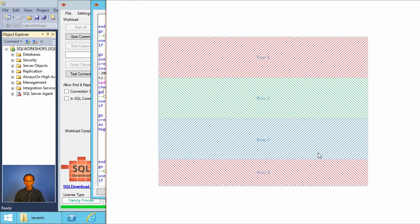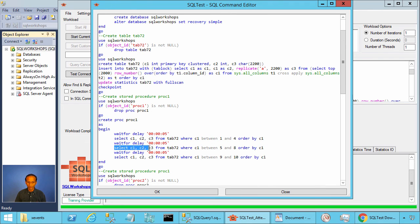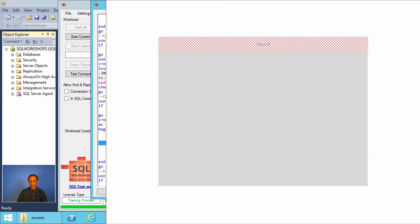So here is our network packet: row one, two, and three are fully present. Row four is partially there because it couldn't fit, and the rest of row four will be in the next network packet. Once SQL has a network packet fully filled in, it will send it and wait before sending the next packet until the next packet is full or the batch is complete. In our case, the batch is not complete because we have two more statements, and it will wait five seconds before sending the second packet.